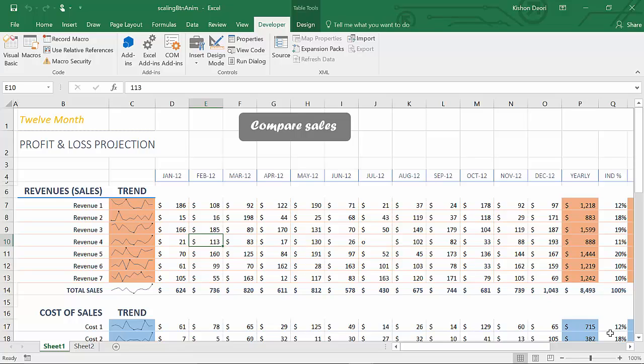Hi, in this video I'm going to show you a very cool button animation that you can apply in any kinds of Excel projects like dashboards, reports, charts, or anything you create in Excel.